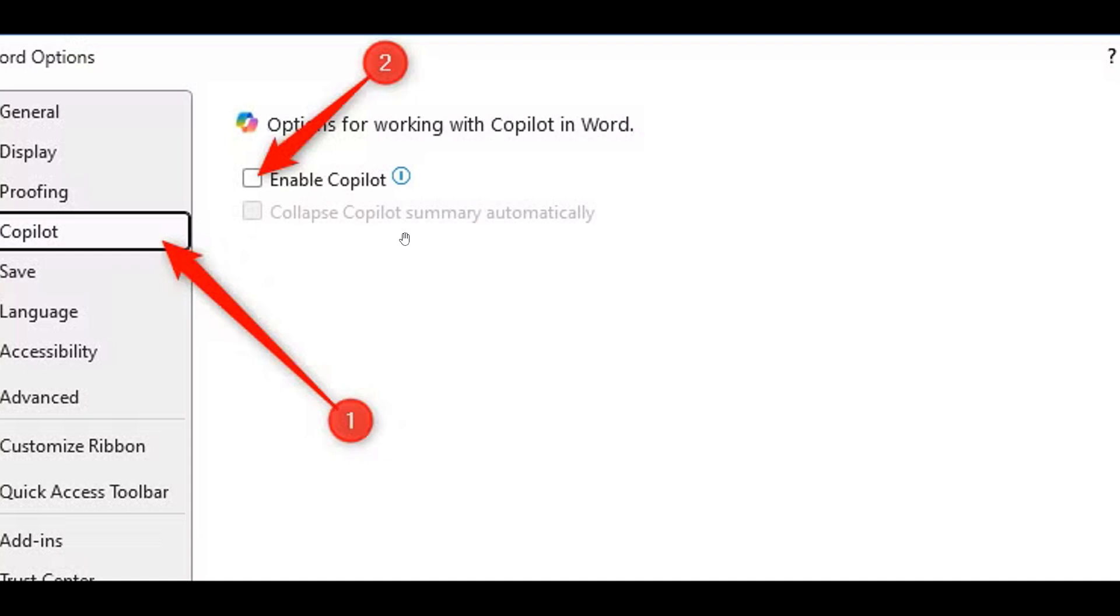And once you uncheck Enable Copilot, the Copilot icon in the Home tab on the ribbon will be grayed out.